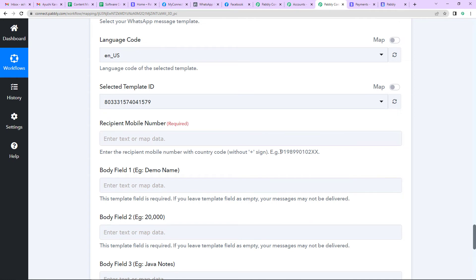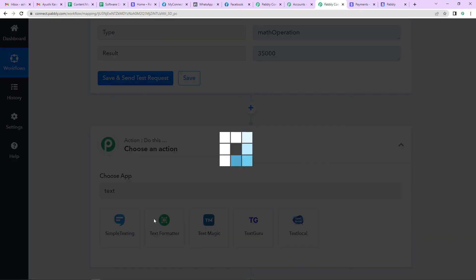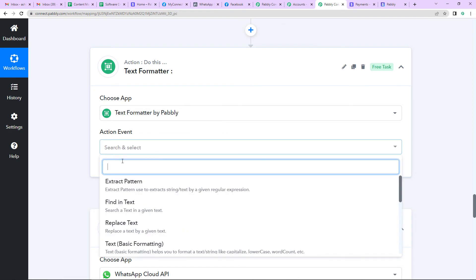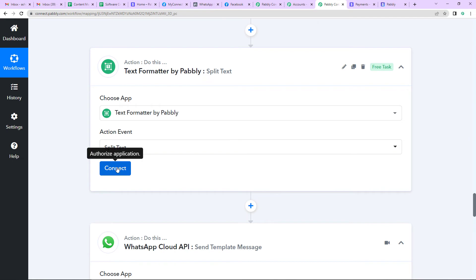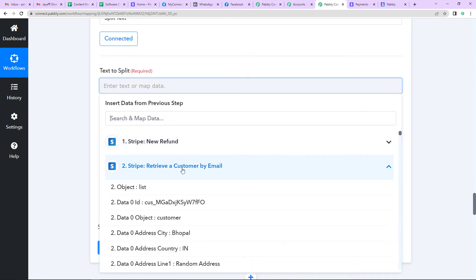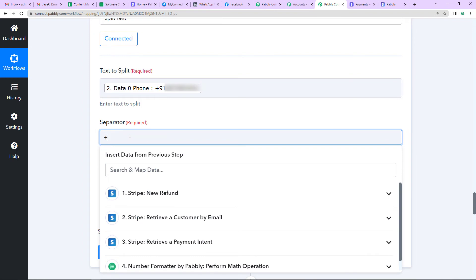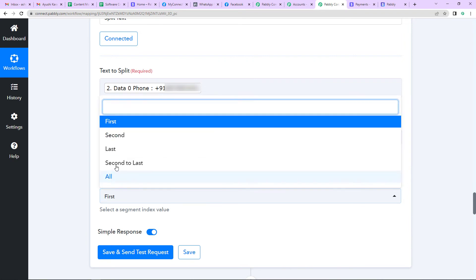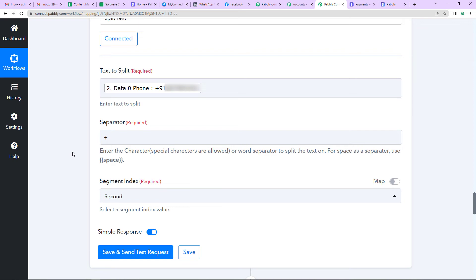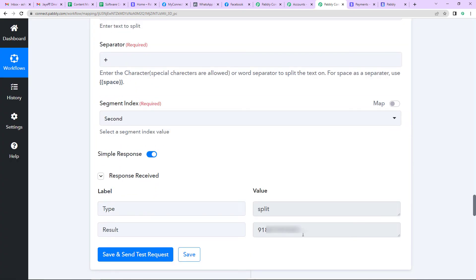The mobile number must include the country code but without the plus sign. The number we received in a previous step includes the plus sign, so we need to add another action step: a Pabbly Text Formatter. The action event will be Split Text. Once connected, I'll map the mobile number — retrieved when we fetched customer information by email — and set the separator as plus, since I need the information after the plus sign. I need the second segment — the part after plus. Click Save and Send Test Request. I have now received the number without the plus sign but with the country code.